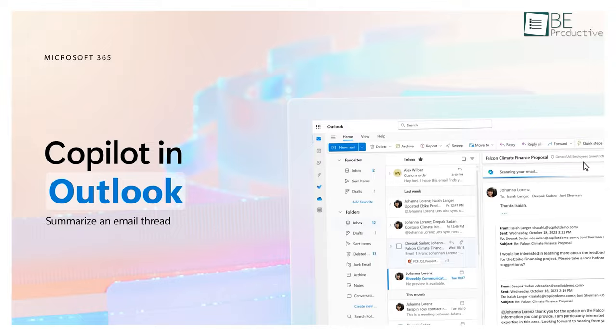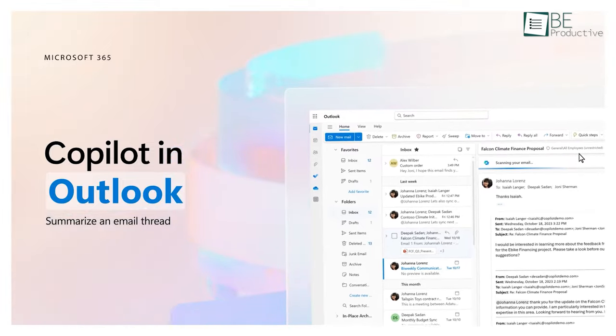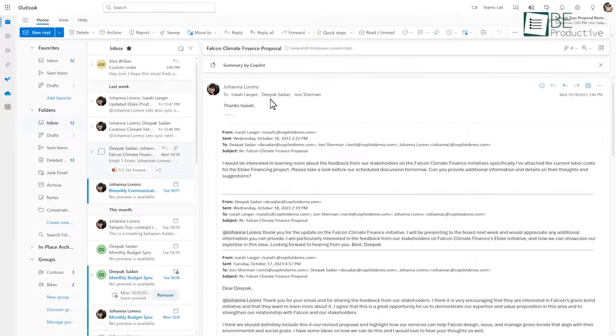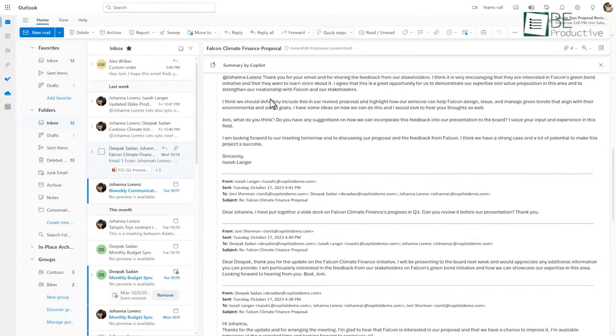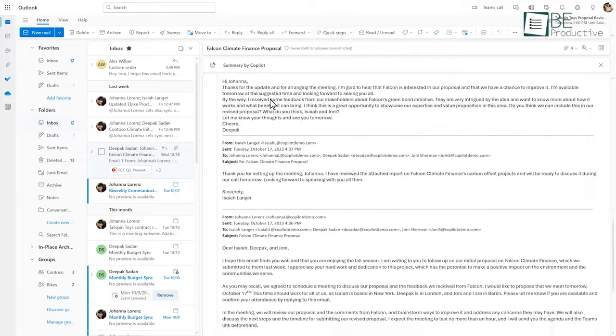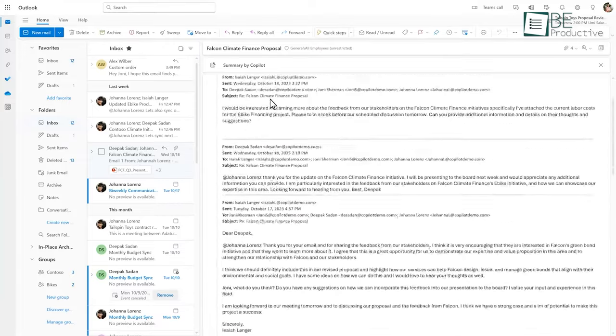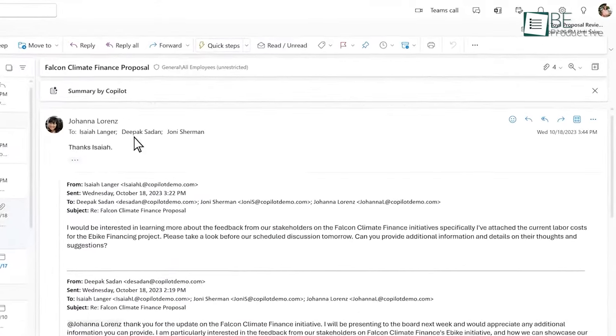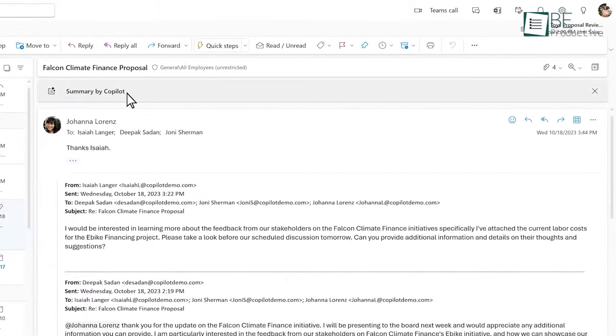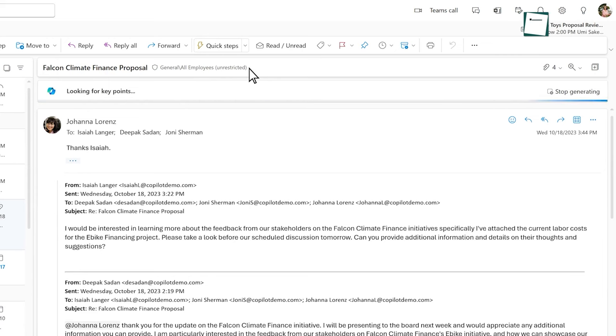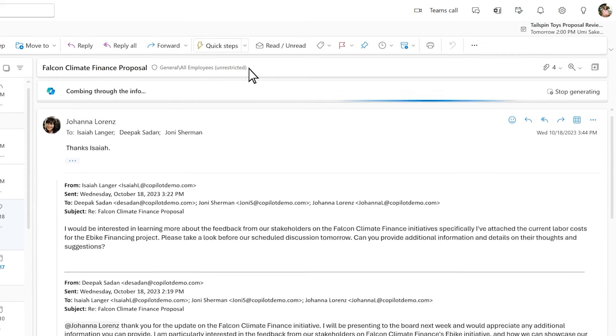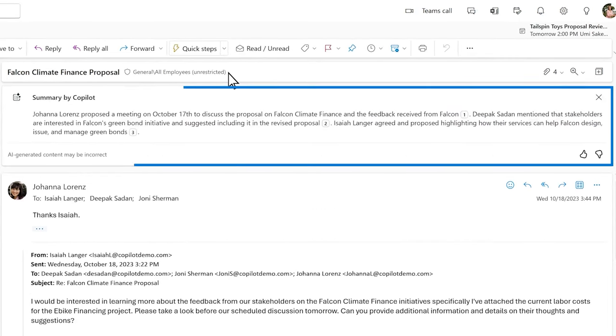In Outlook, Copilot helps with drafting emails based on a few conversational opening lines. It captures tone and style quickly, allowing responsive communication without boring typing. The time savings here really add up.